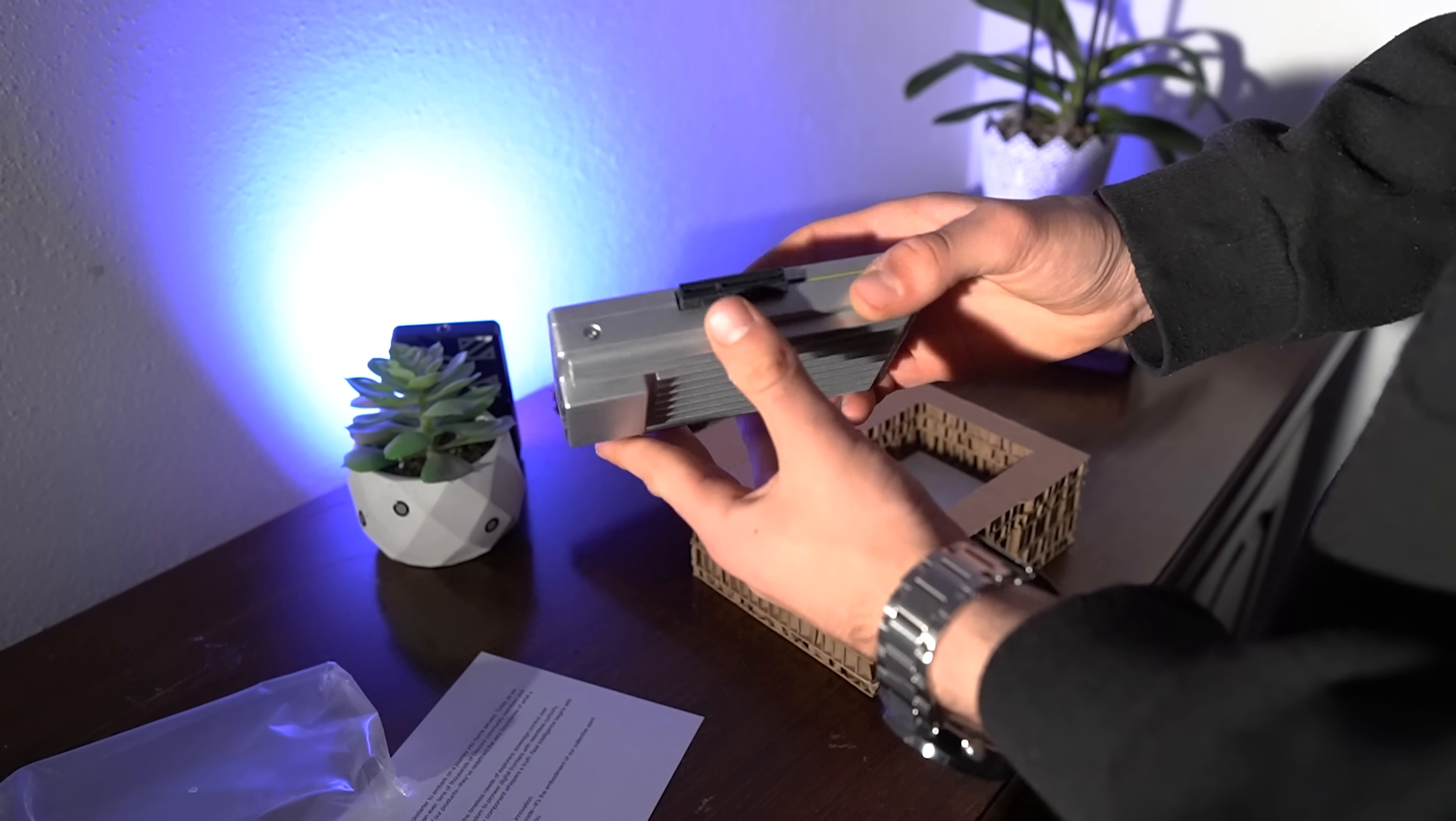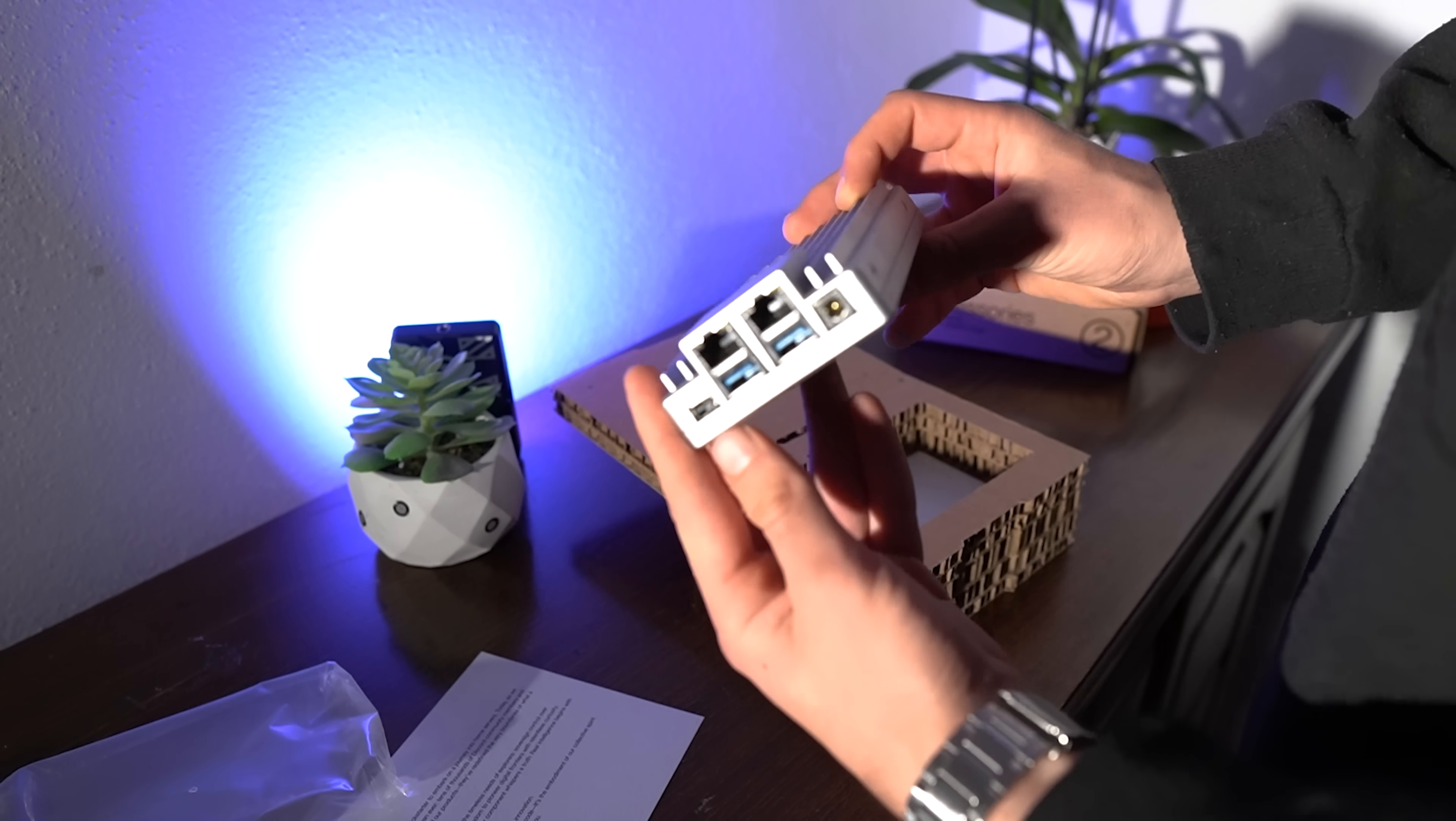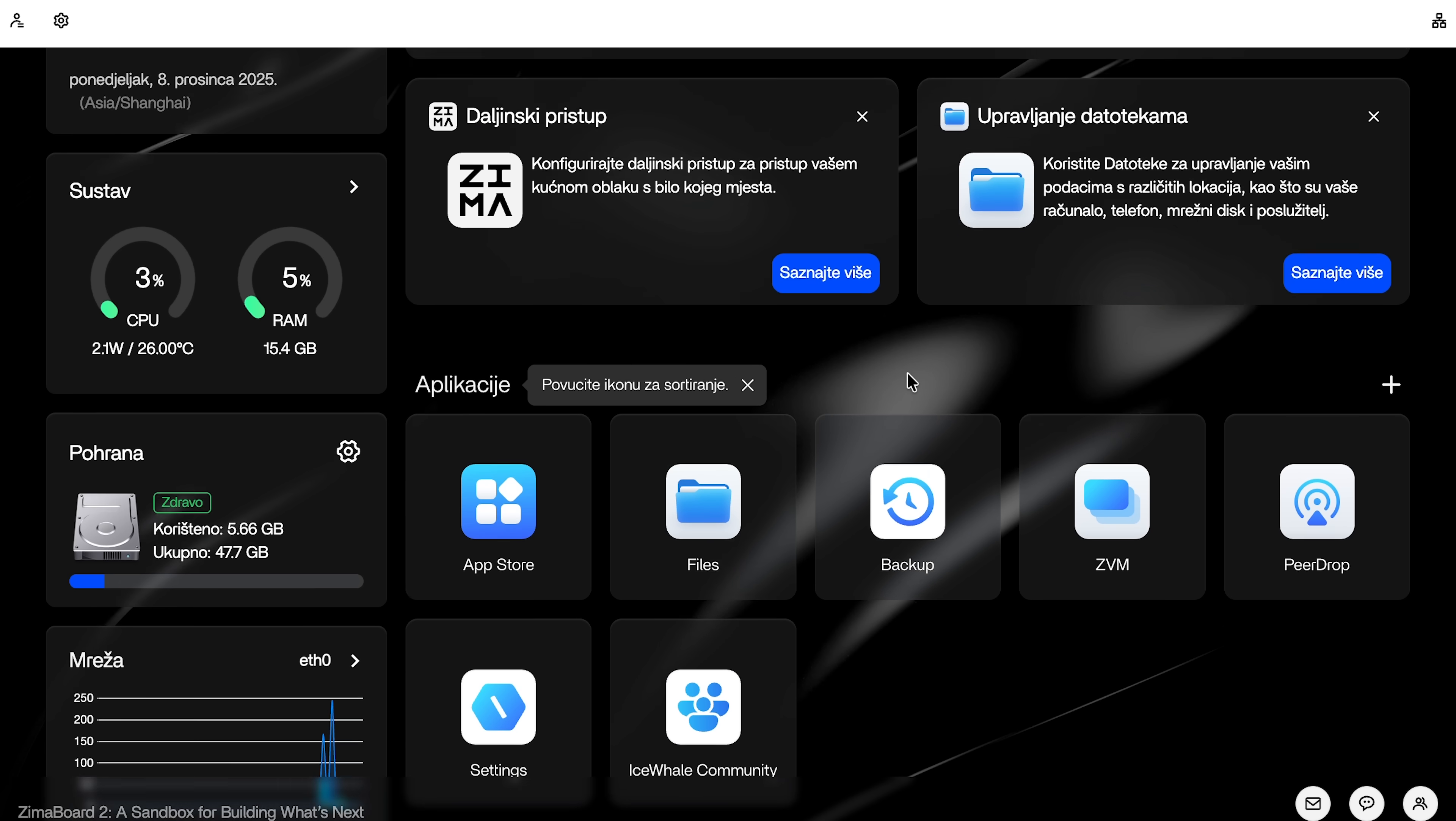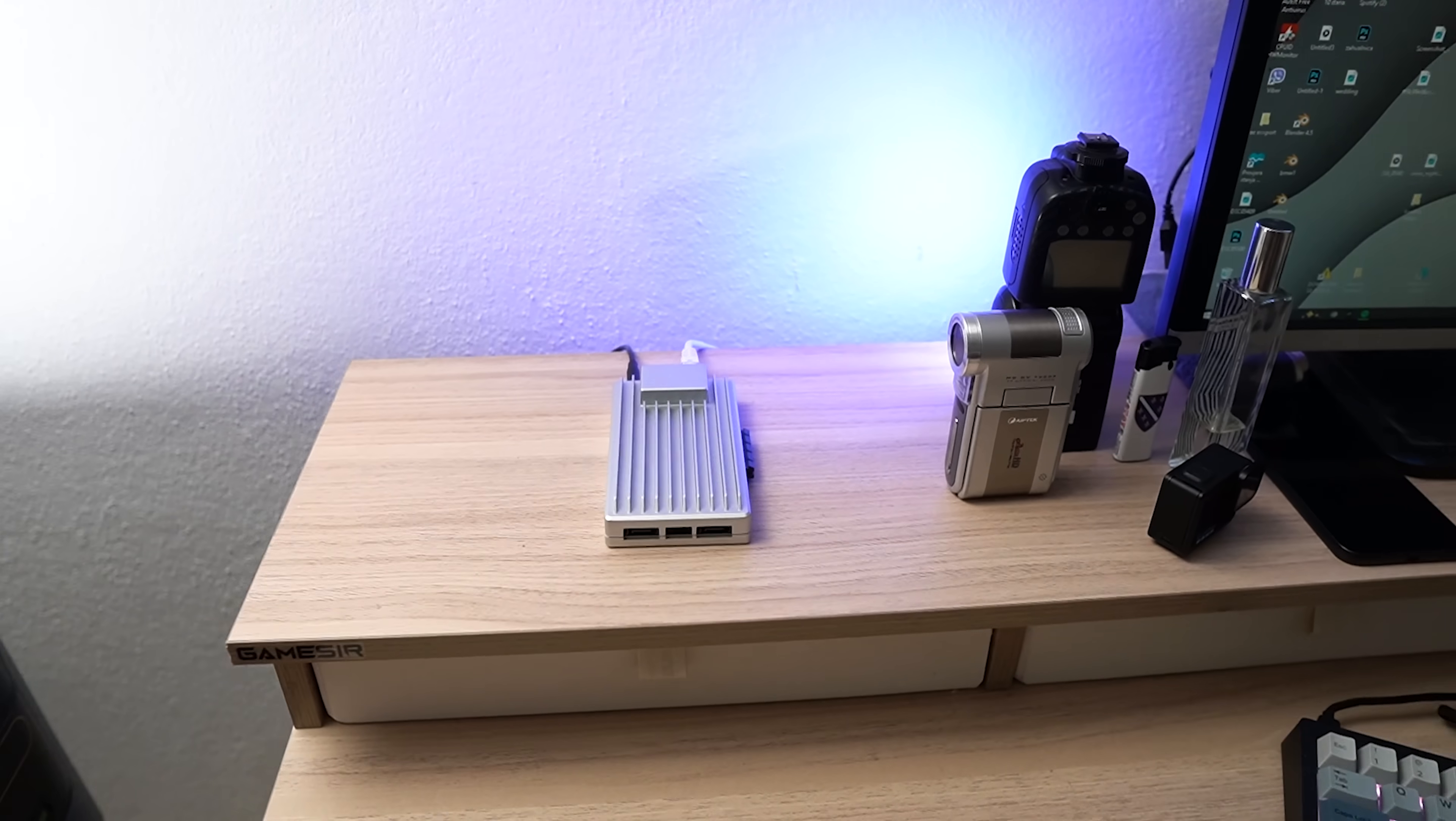So Zima Board 2 is basically a single board server. Think of it like a mini PC but built for grown-up geeky things like running your NAS, media server, router or smart home hub. It's made by IceWhale Technology, the same crew behind the original Zima Board, which was already a hit with the DIY crowd. But version 2 takes everything up a notch.